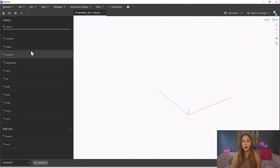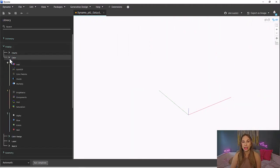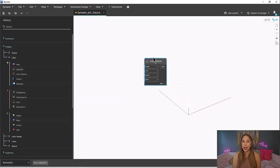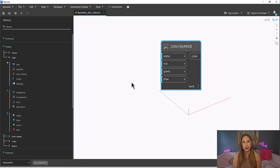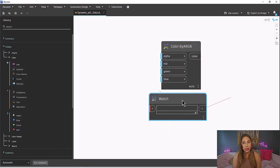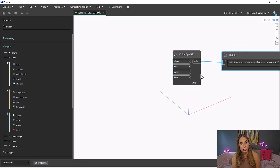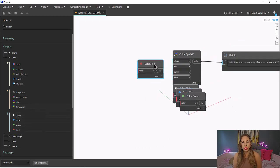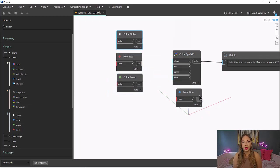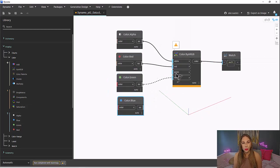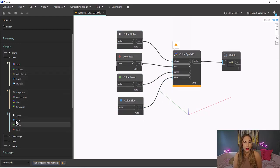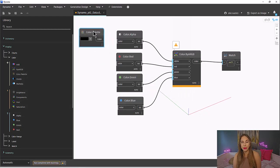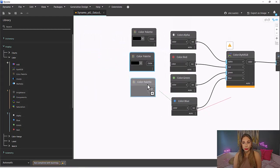Let's grab those inputs by going to Display and Color. In this example, let's work backwards. We know we want to create a color by ARGB, so let's grab that node first. Let's grab our watch node and now we will work backwards so that we can specify those values. We'll need the alpha, blue, green, and red nodes. Don't worry about the warnings just yet. We will fix it in a moment because we need to specify those colors.